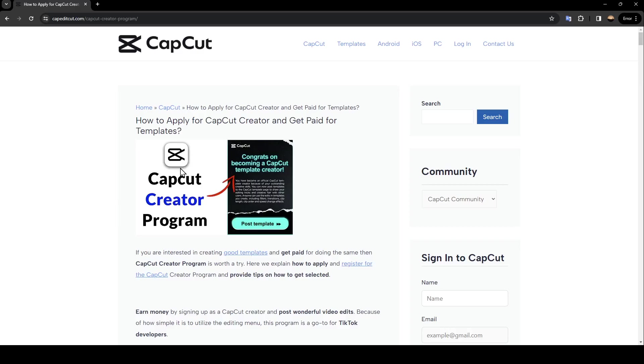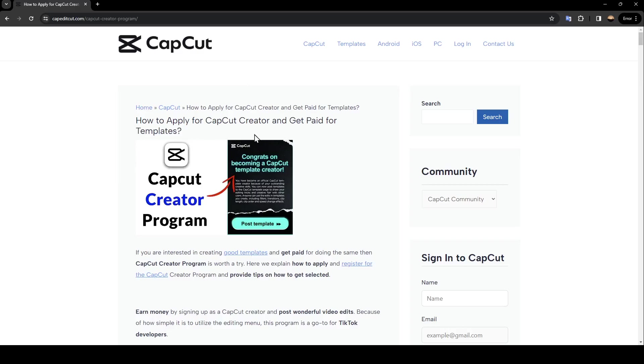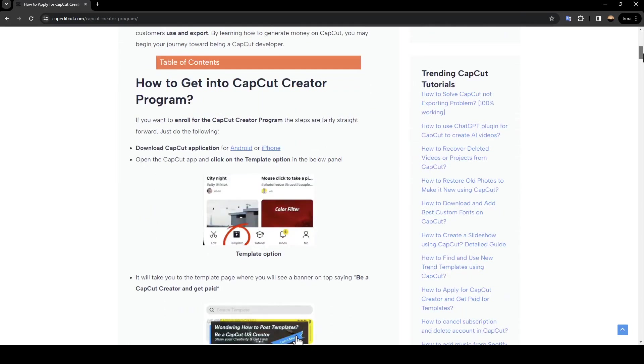perfectly explains everything about how you can post templates on CapCut. Basically, in order to be able to do that you need to apply for CapCut creator. Right here, as you can see, we're going to see how to apply for CapCut creator and get paid for templates. In order to do that you need to